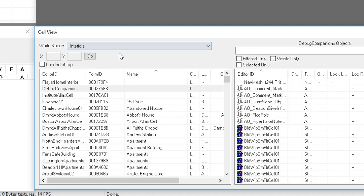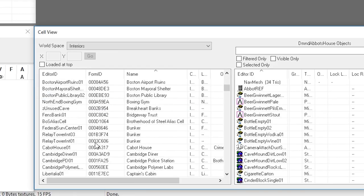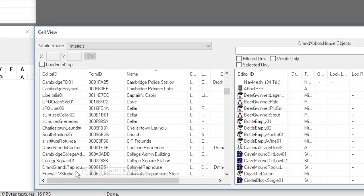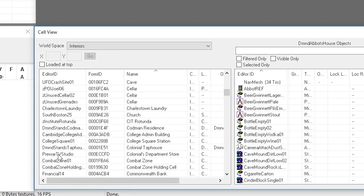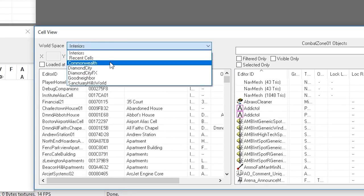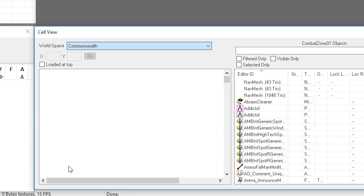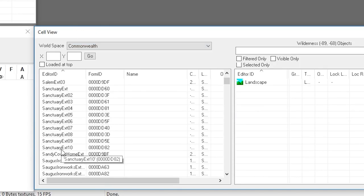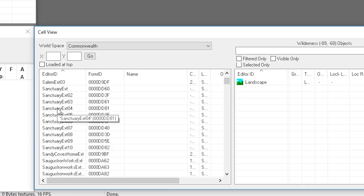We've got Boston Airport, some areas of the city, Corvega, Crater House — all these places are outside. We can also go to interior cells, which are all of the places inside. So we can find a place that is inside — for example, we've got the pre-war TV studio, you can actually go there for the news anchor at the start of the game. The combat zone, for example — I believe that's where you recruit Cait. But we are going to go to the Commonwealth and find a location in Sanctuary Hills for our demonstration.